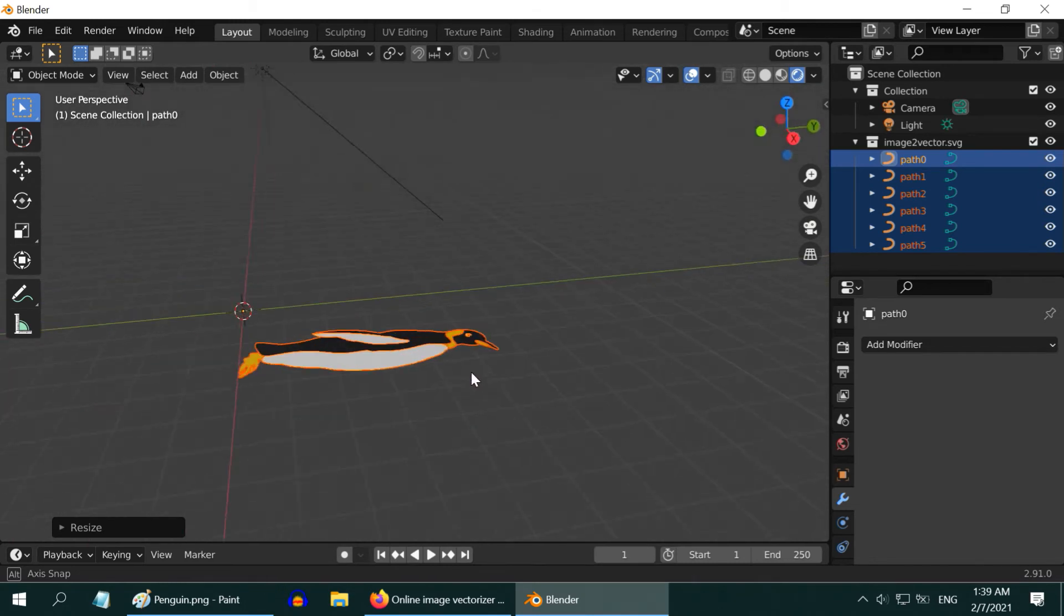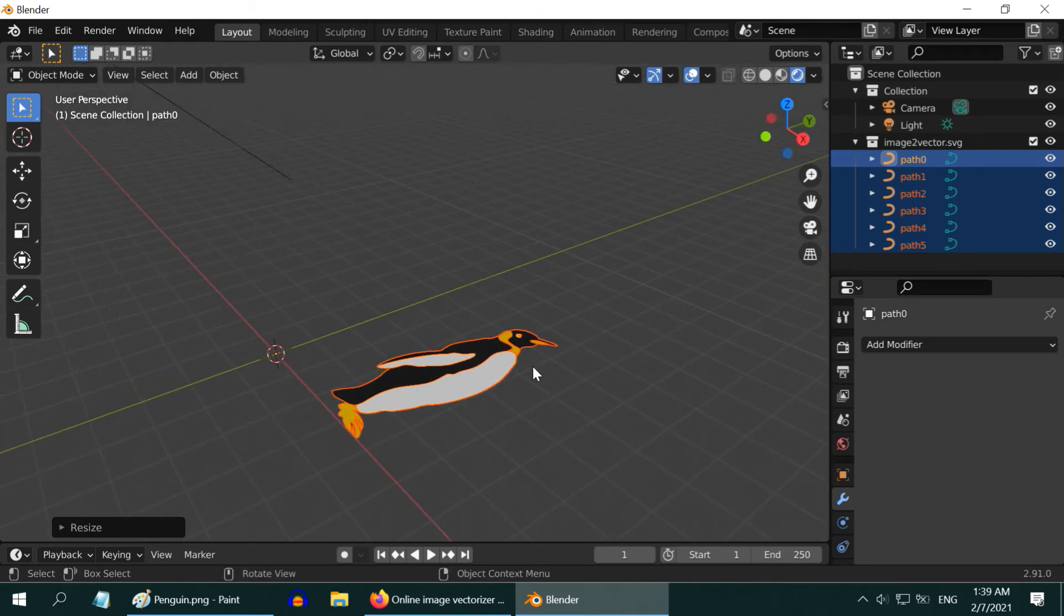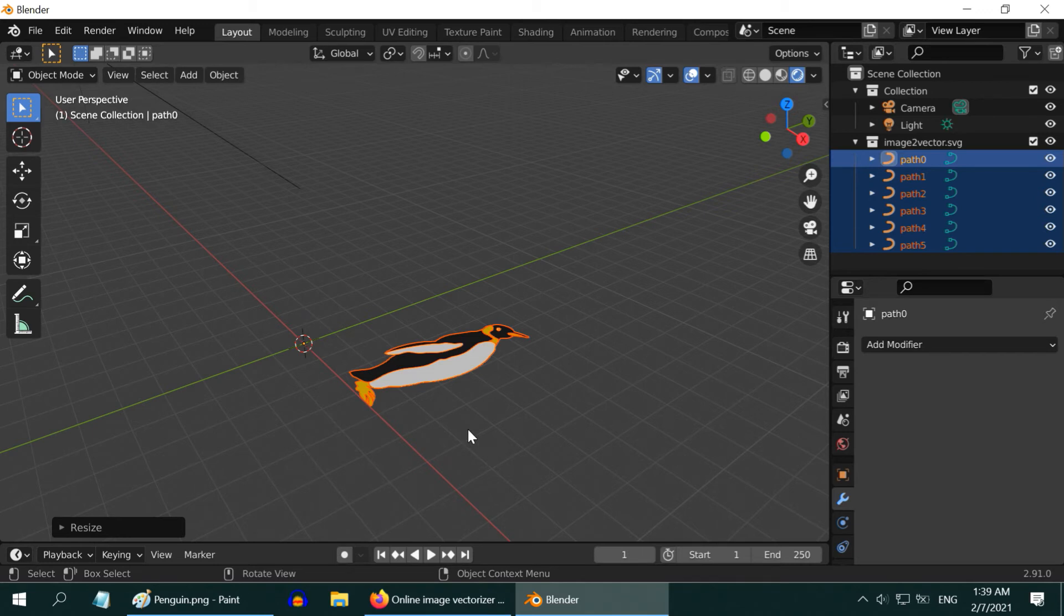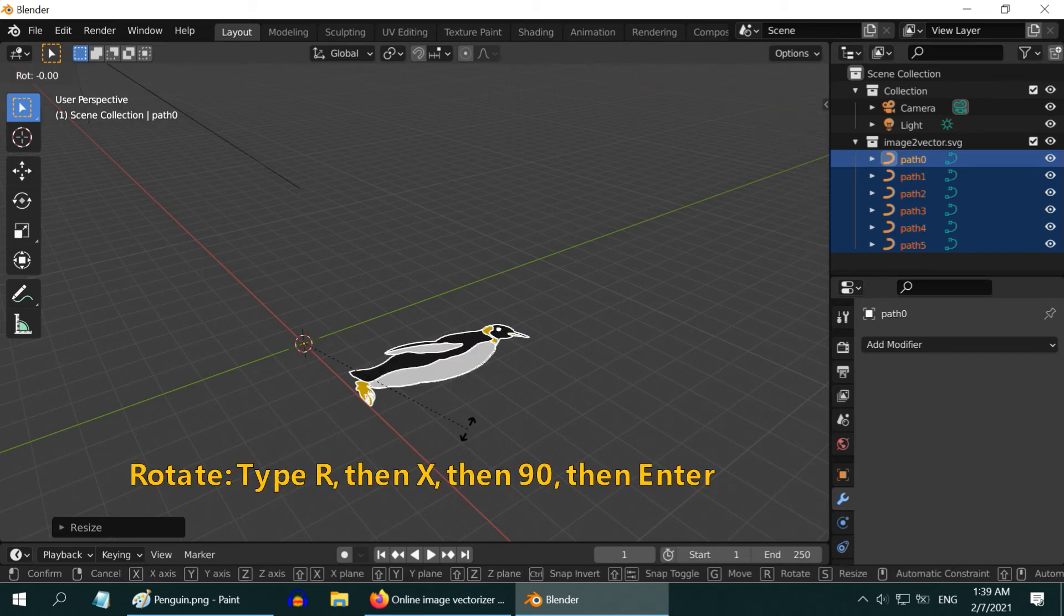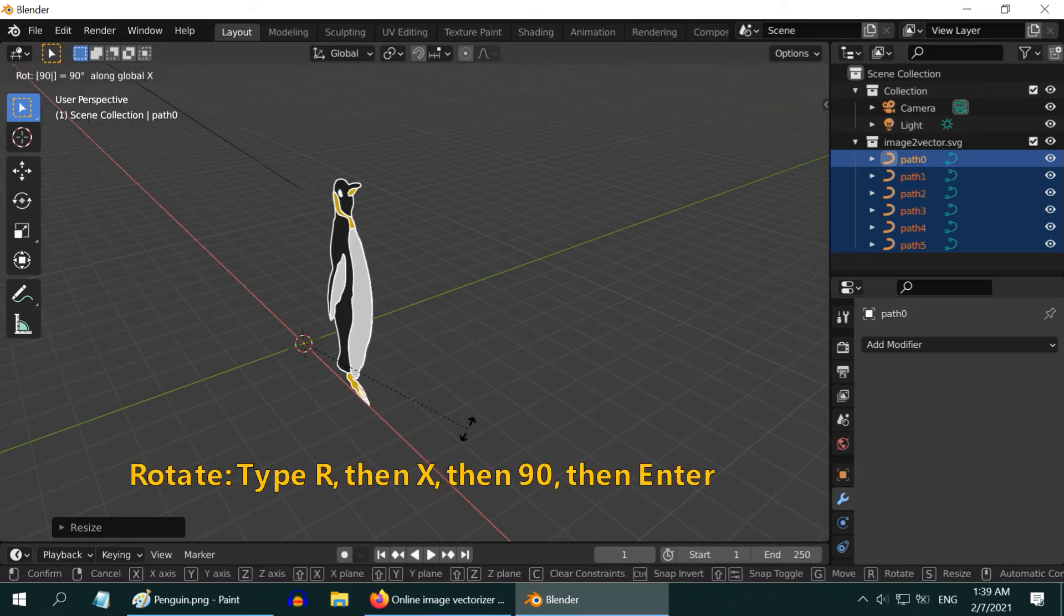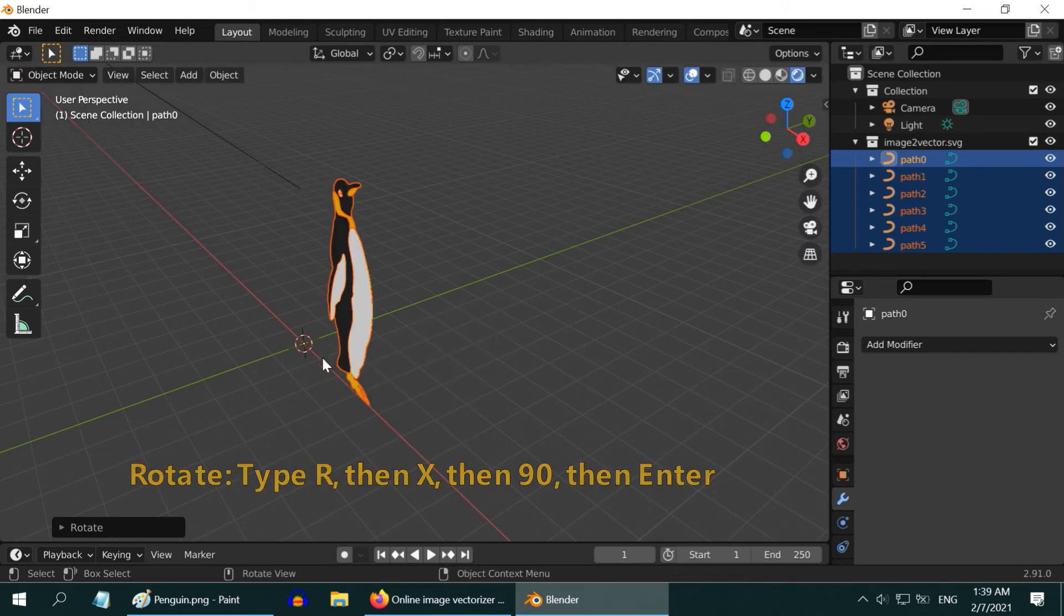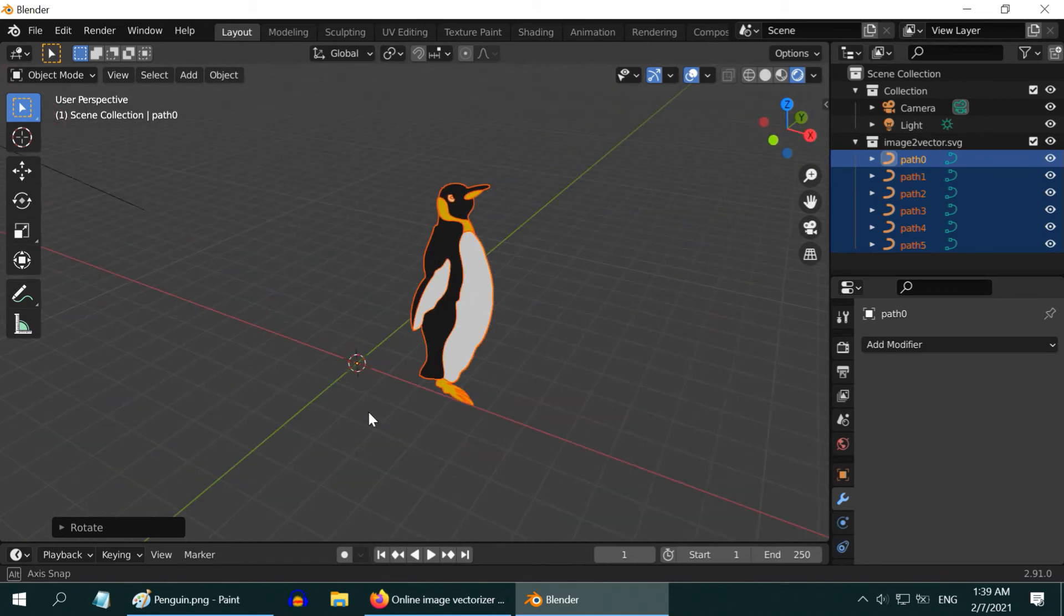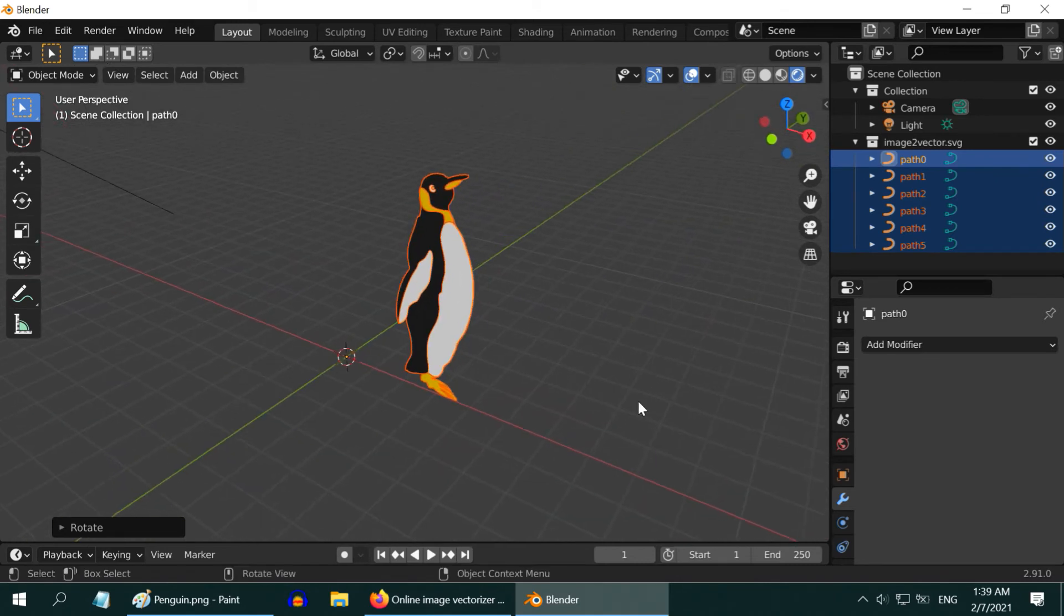So our Mr. Penguin has come back in another avatar. Let us help him to stand up by rotating it through 90 degrees around the X axis. It is just a flat image or path right now. You can see the curve symbols here.